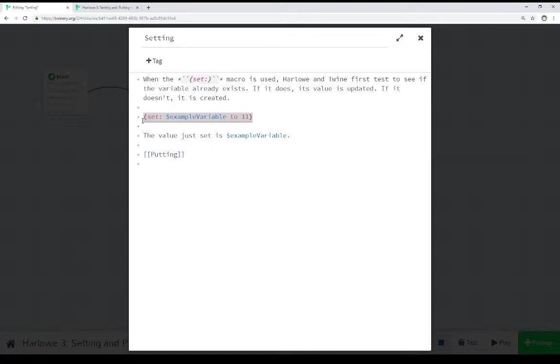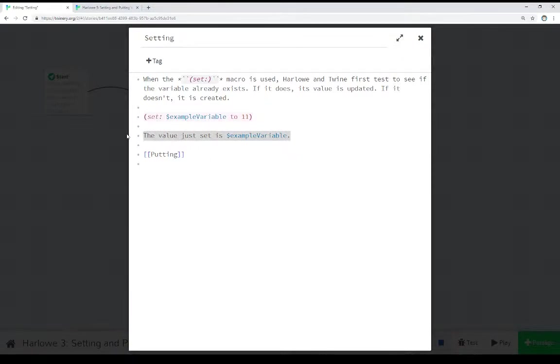And because this variable does not already exist, it is created for us. And once it is created, we can then immediately use it in the passage. The value just set is example variable. And we saw that when we ran it.